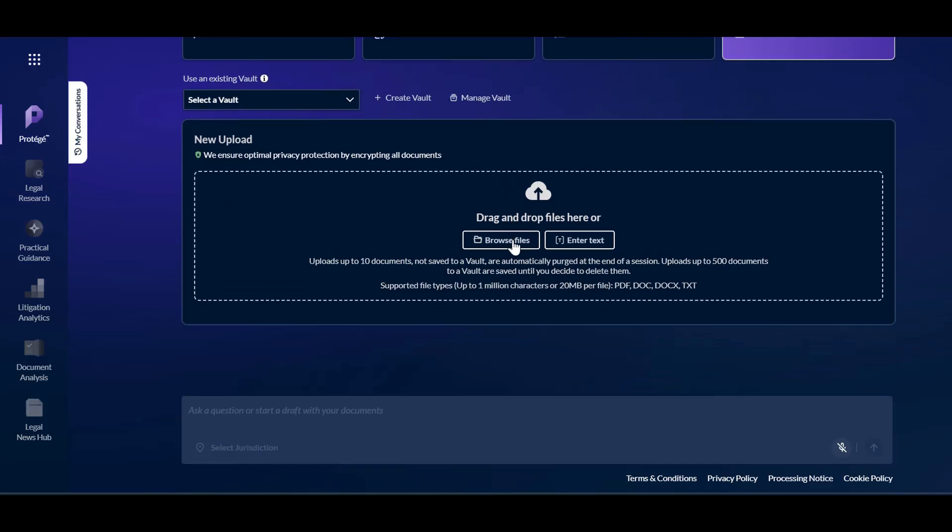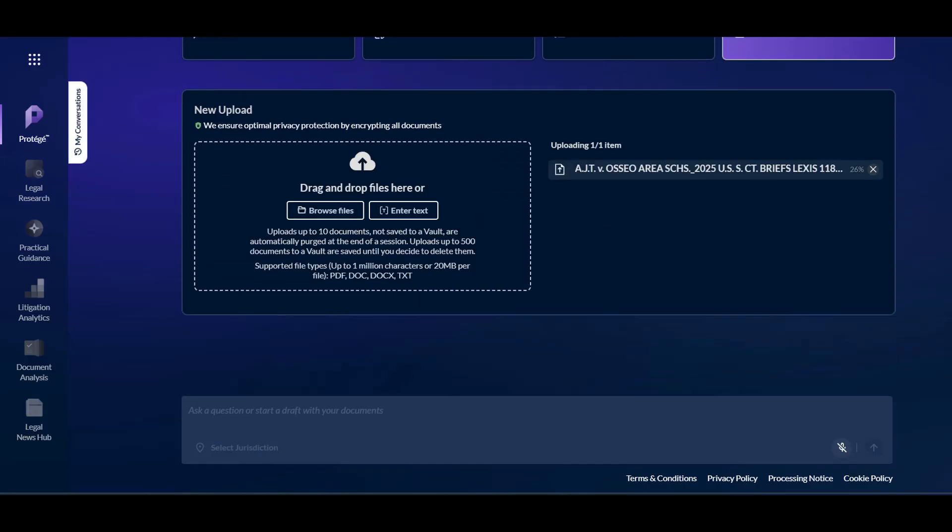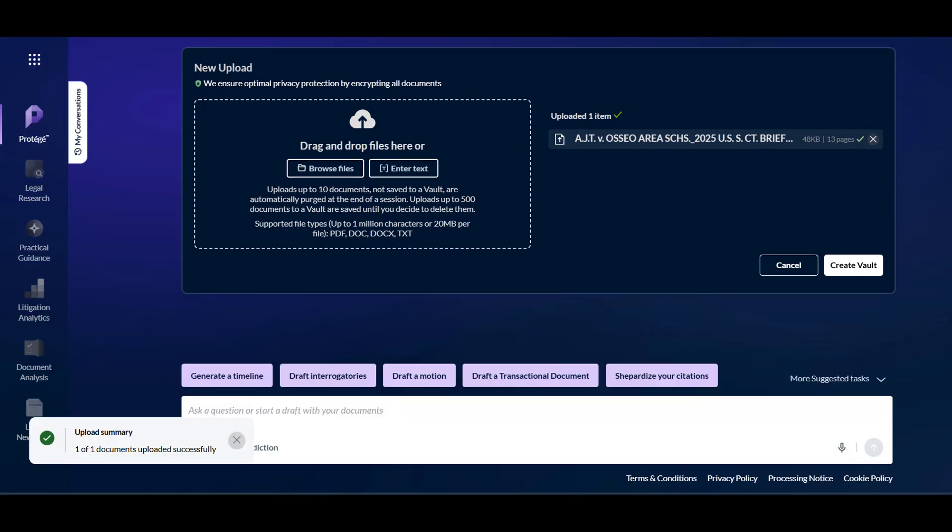Upload a document to be analyzed. I've uploaded a sample brief for the purposes of this video.